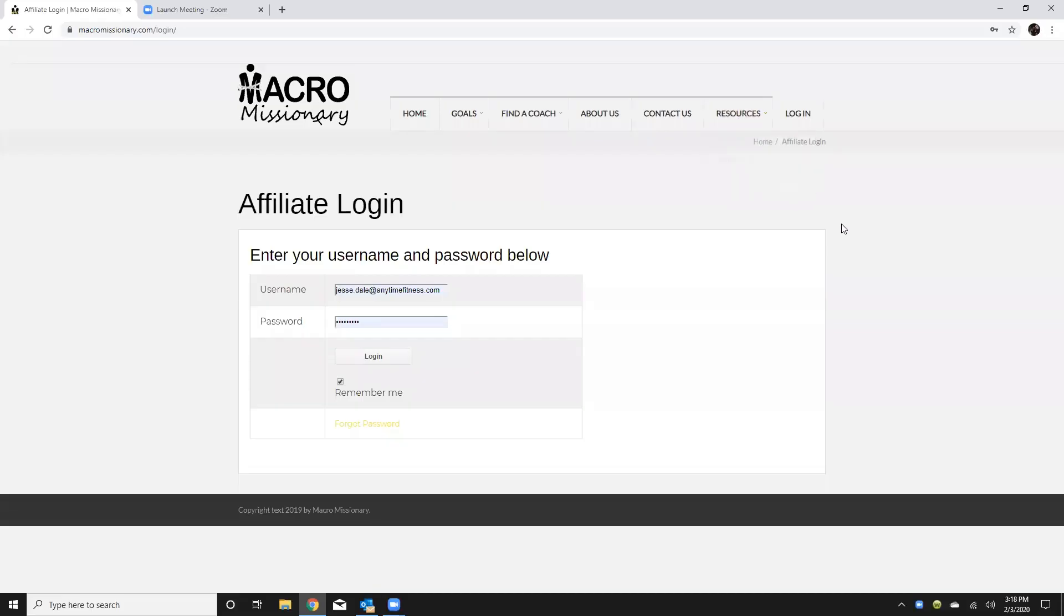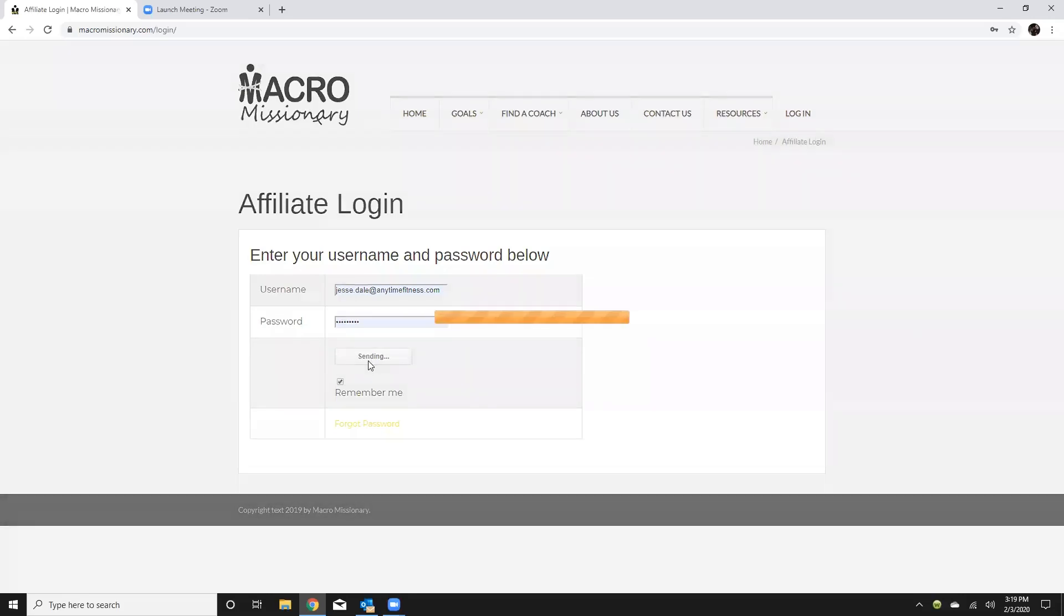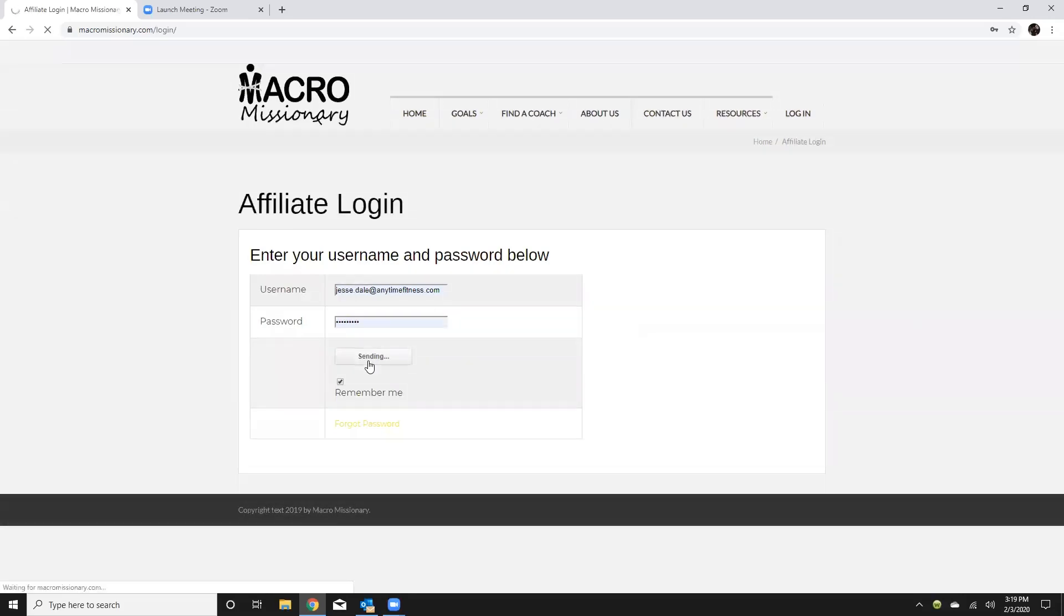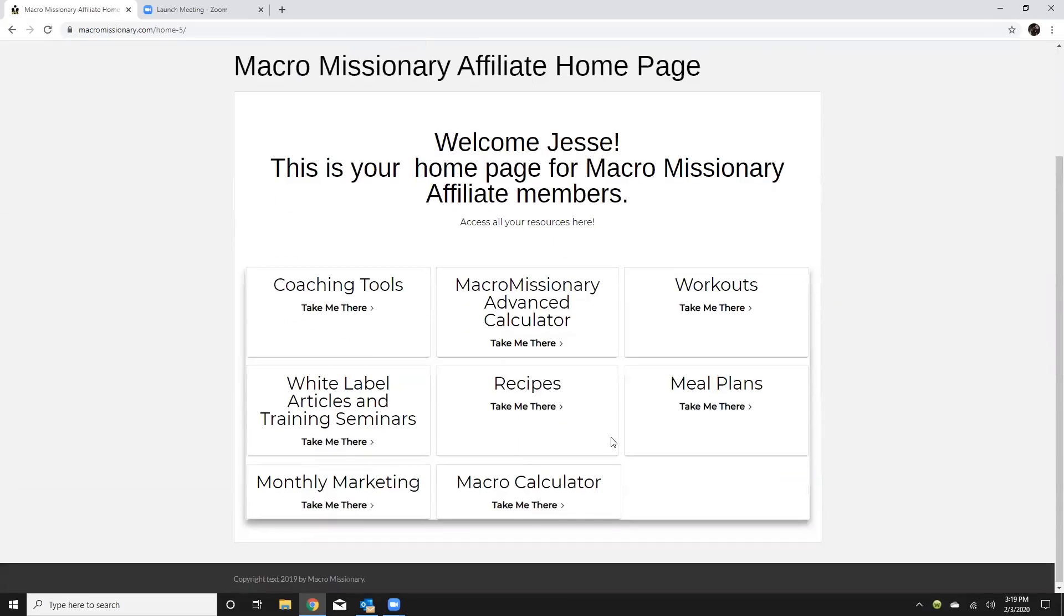Welcome to our training course on the macronutrient calculators that allow you to do client formulations literally in minutes as opposed to doing them longhand. First, accessing the calculator you're gonna go to macromissionary.com, go into login, type in your username and password to login and this is gonna give you access to your back office.